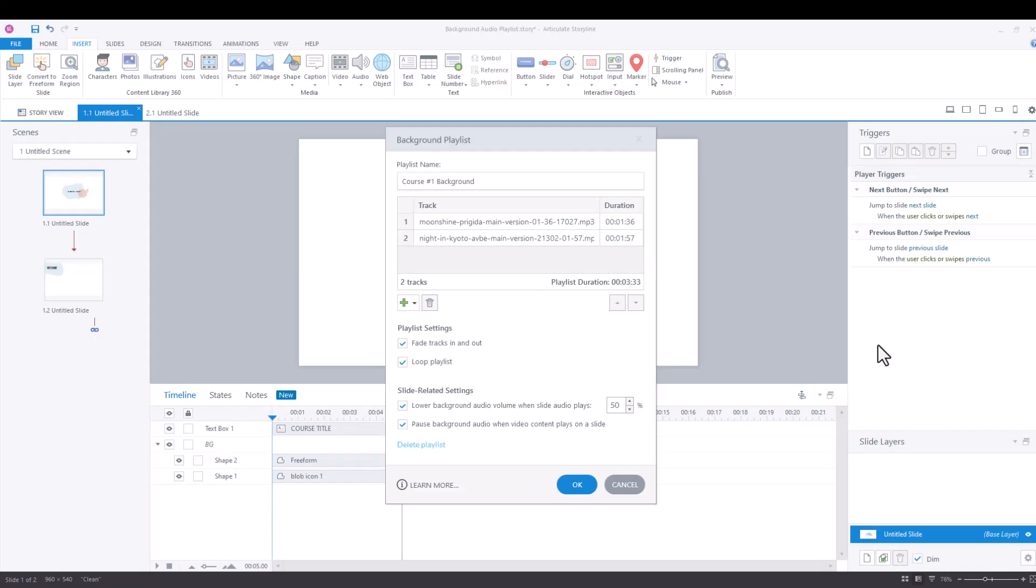Hey everyone, so in the previous videos I showed you how to add a background playlist to your Articulate Storyline project files as well as the various playlist and slide related settings that are associated with the background playlist functionality. Now today